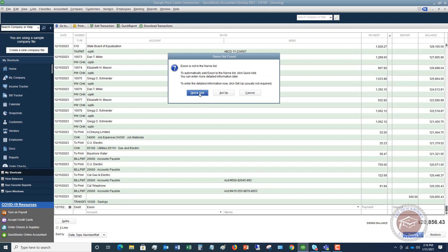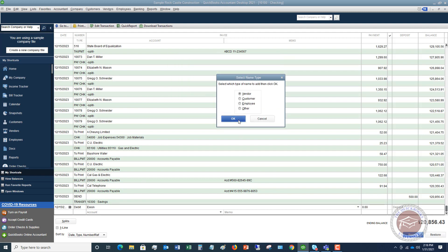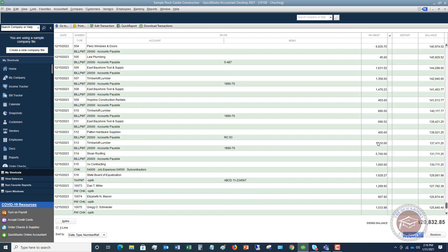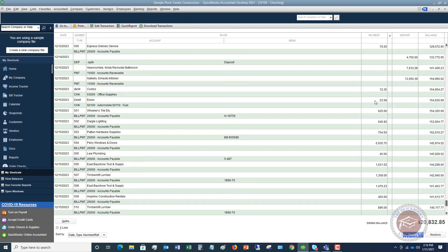Exxon is not a vendor that is set up, so I'm going to say Quick Add to Vendor and I'm going to put in $23.58. You can see here you've got the expense column and a deposit column over here. I have to specify the account — I'll look for automobile fuel. There it is. And if you want to put in a memo, you can. Then I just hit Record, and there it is right there in the register.